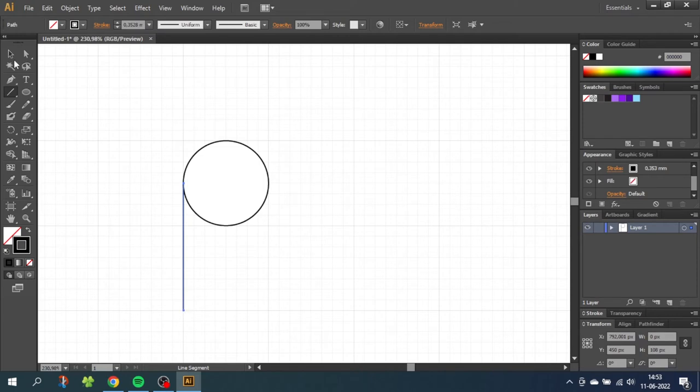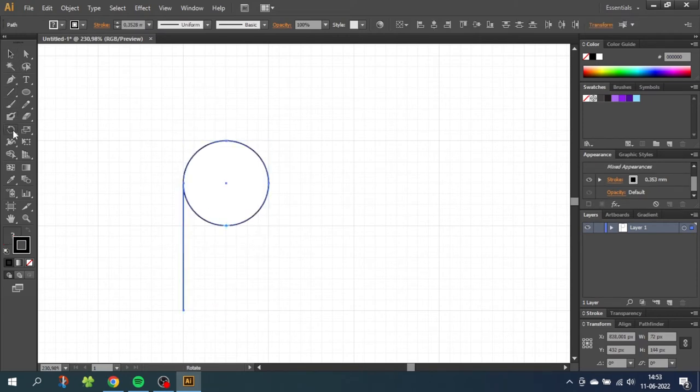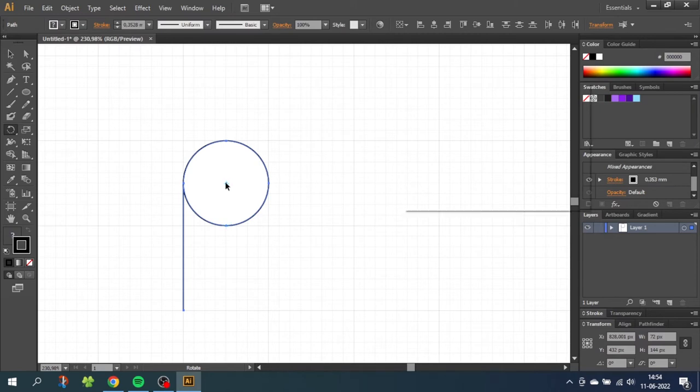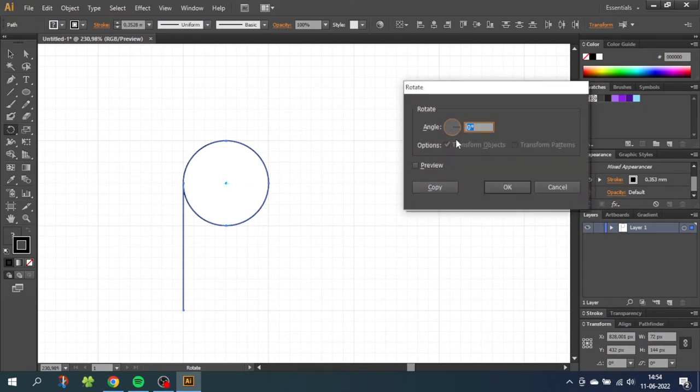Then go to the selection tool and select both elements. Then choose the rotate tool and while holding down the alt key to get these dots next to the cursor click in the middle of the circle. And rotate both elements by 60 degrees. Click ok.